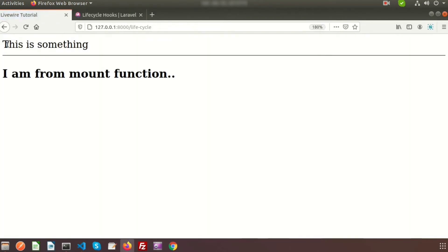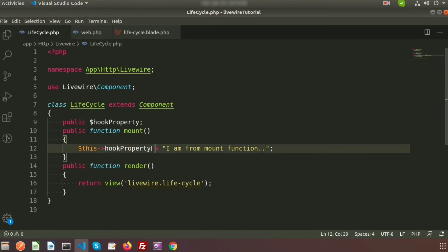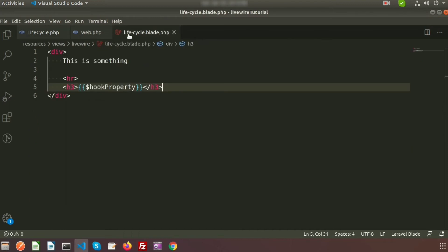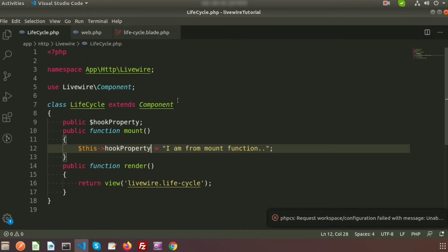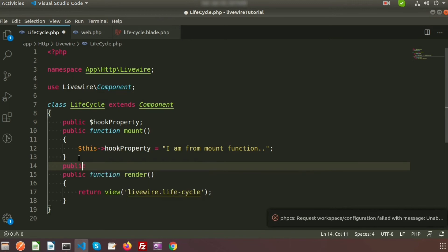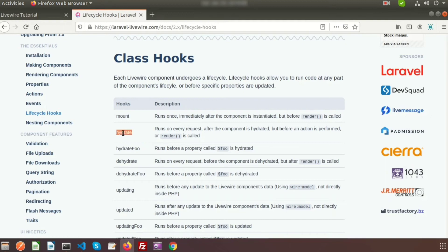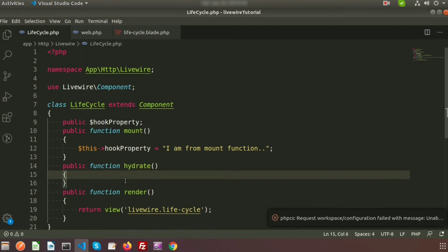If we run this now we can see 'this is something' and 'I am from mount function'. Basically the mount function is calling even though we didn't call it explicitly — it triggers when we call the class. Now let's create the next hook function: public function hydrate. This is the hydrate function, and we also want to display text from it.